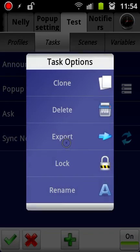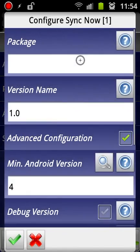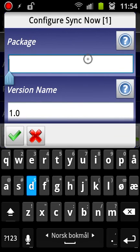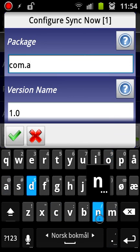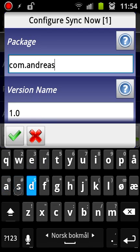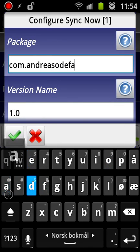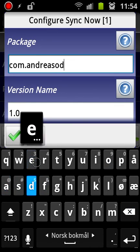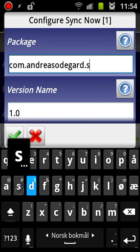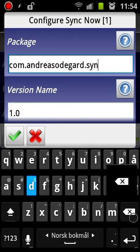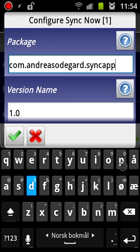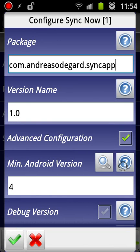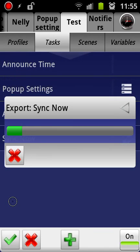I'm going to long press on it, select export, and then as app. The package name has to be something unique. So if you have your own domain, it's very common to just use that domain in reverse, and then just add a package name like Sync Now at the end. This is just to make sure that all apps are 100% unique in terms of how Android sees them. We don't need advanced configuration for this one. So that's actually all we need.